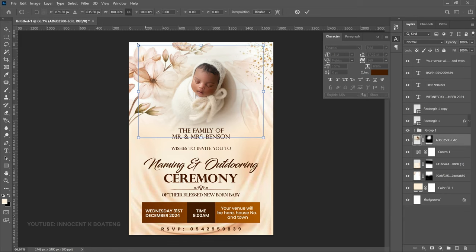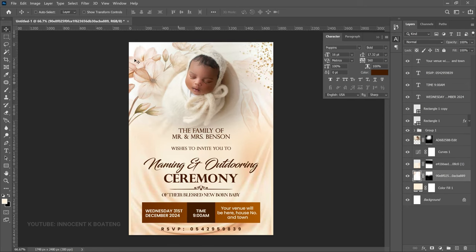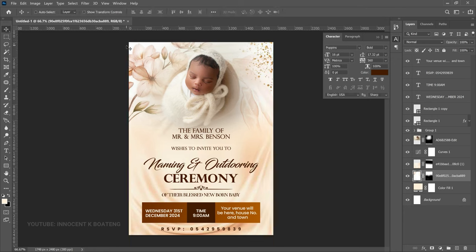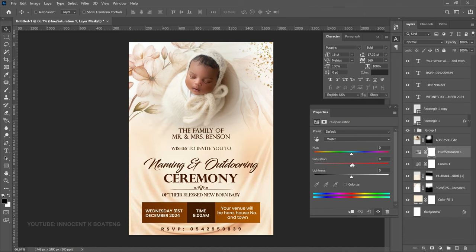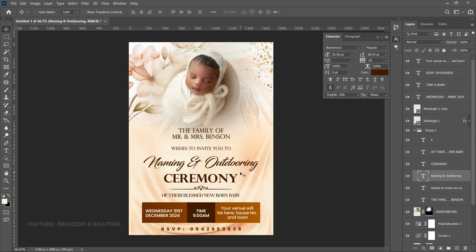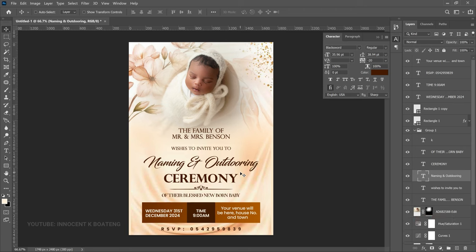Now you're almost done. Make minor adjustments like making the main image a bit bigger and expanding the flowers to cover the canvas edges. If the colors feel dull, add a Hue/Saturation adjustment layer on top of the Curves layer and increase the saturation slightly. Just like that, you've created a very simple naming ceremony flyer or invite for yourself or your client. If you learned a thing or two, subscribing to the channel would be very much appreciated. All resources including fonts are linked in the description — thank you for watching and I'll see you in the next video.